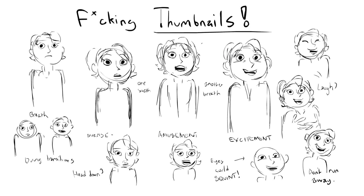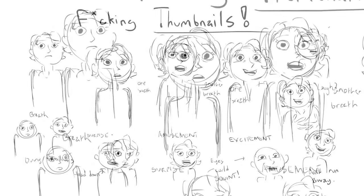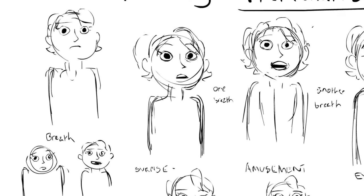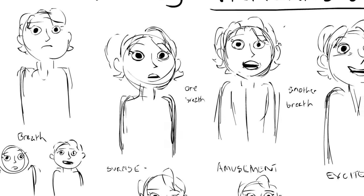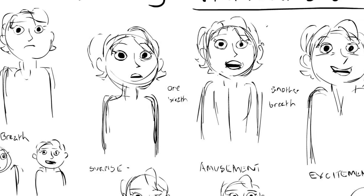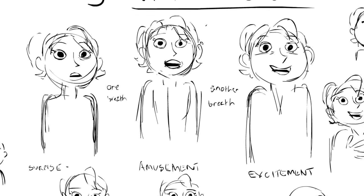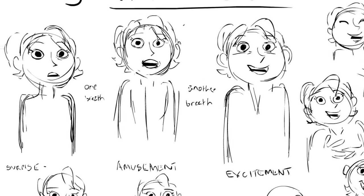So here are my thumbnails. I just want to show you guys that every time I start a shot, I always usually thumbnail it before I actually start animating, just exploring different ideas on how she should act and how she should react to things. Her performance. As you can see, I draw really crudely for thumbnailing, just like little lollipop heads with stupid expressions, and that's because I just want to get the idea and the performance down.